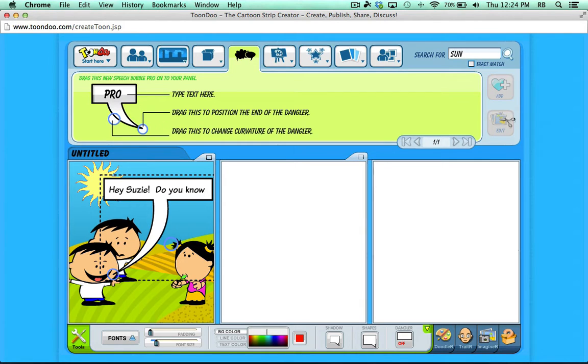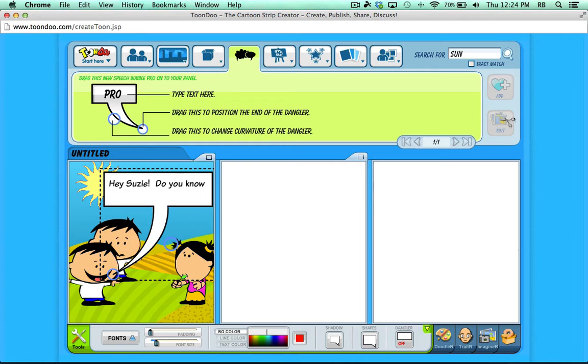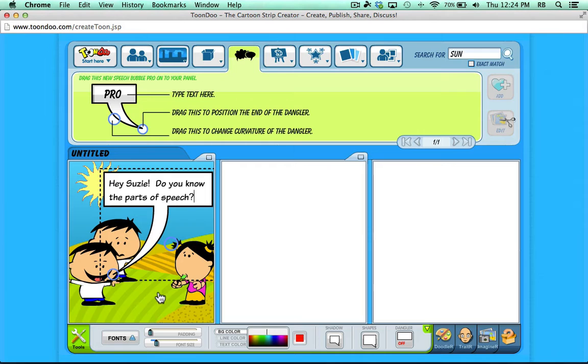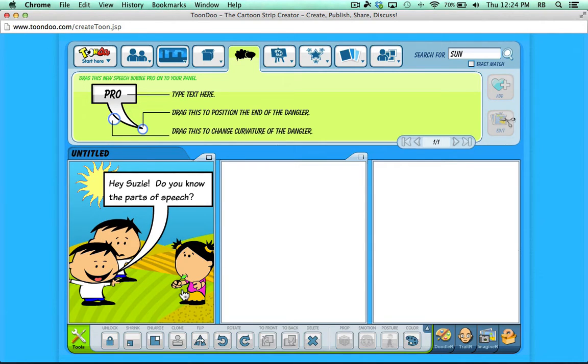If you start to run out of space like I am here, you may want to just hit enter or return on the keyboard. And now I'm done with my first panel. All I have to do is click outside of this text box. And that panel is fixed. It's done. I'm ready to move on to the second panel.